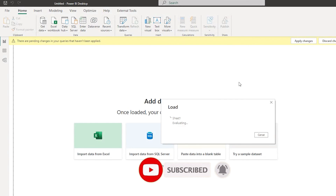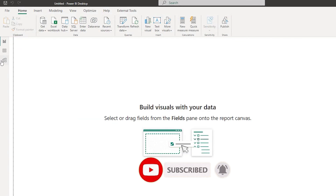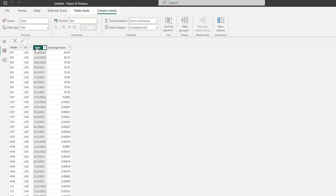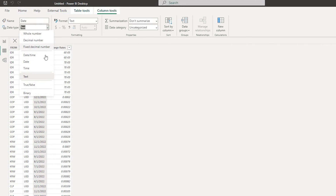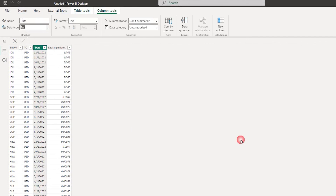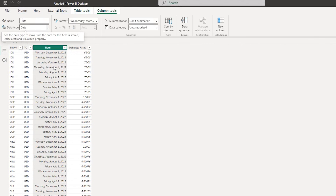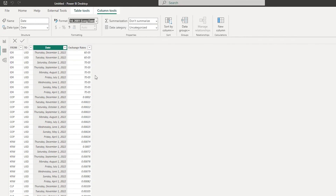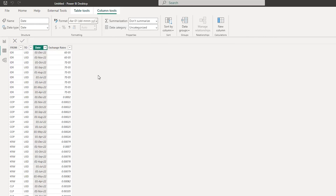Back in our dataset, we need to change the data type from text to date so Power BI recognizes it as a date format. This will help when you're doing a lookup or a join on the dataset to fetch the correct exchange rates for a particular currency.